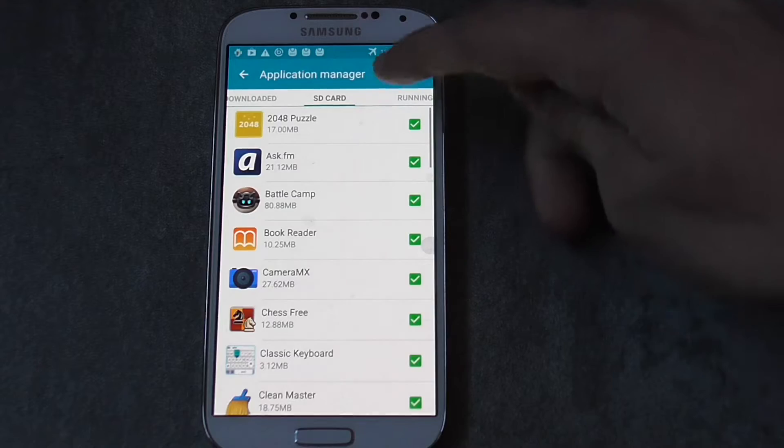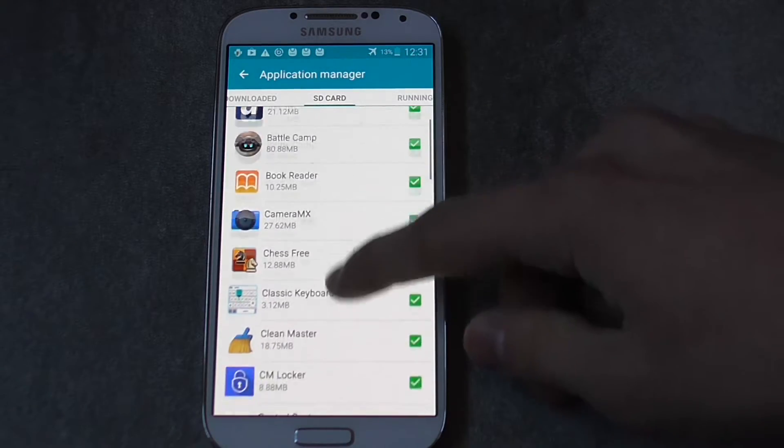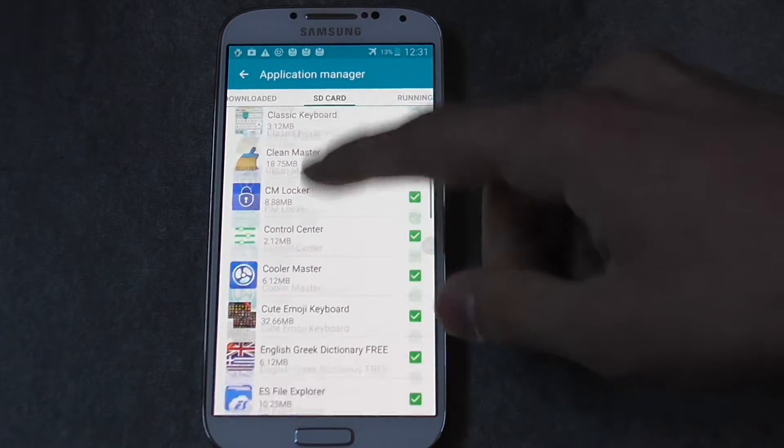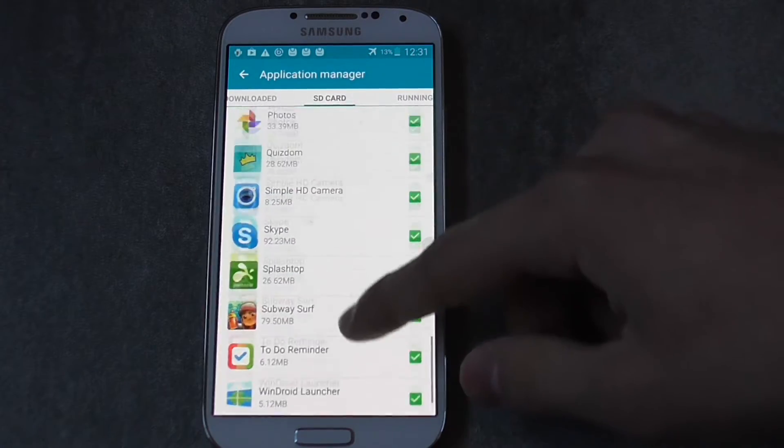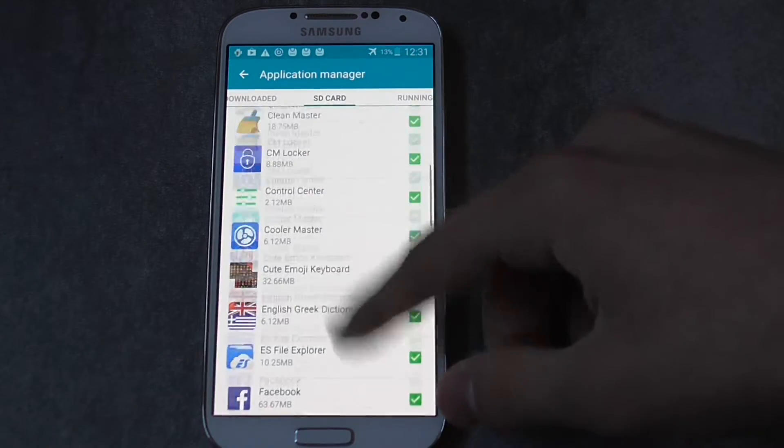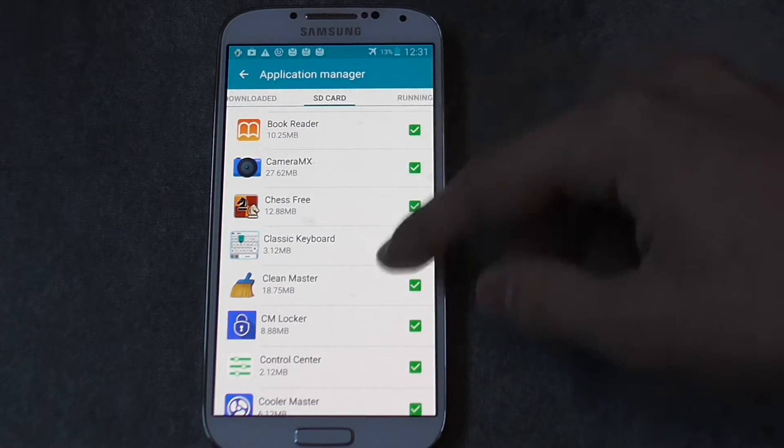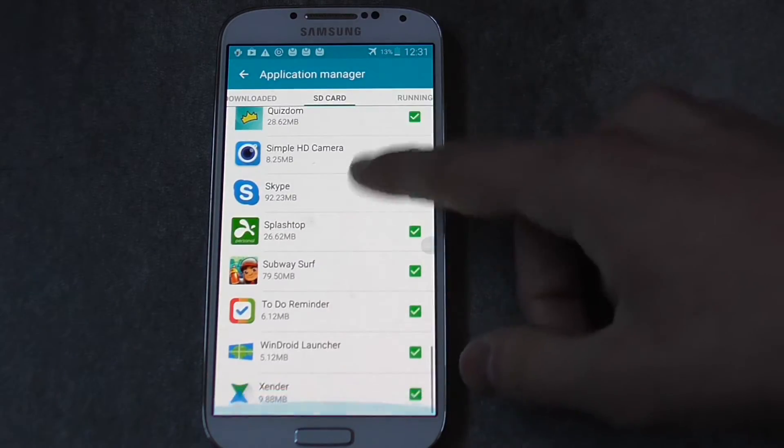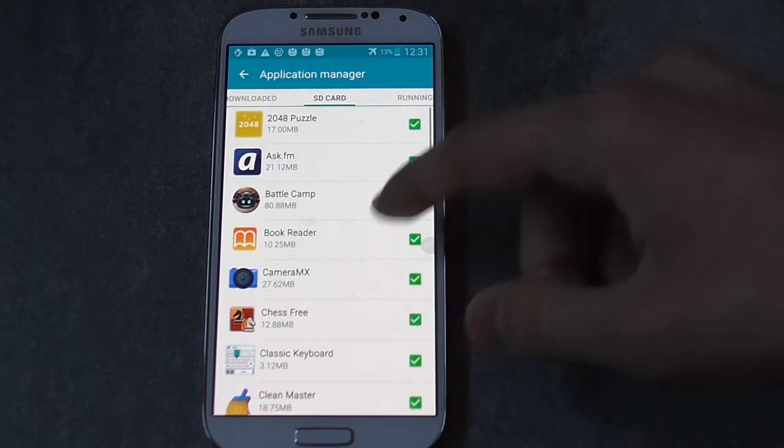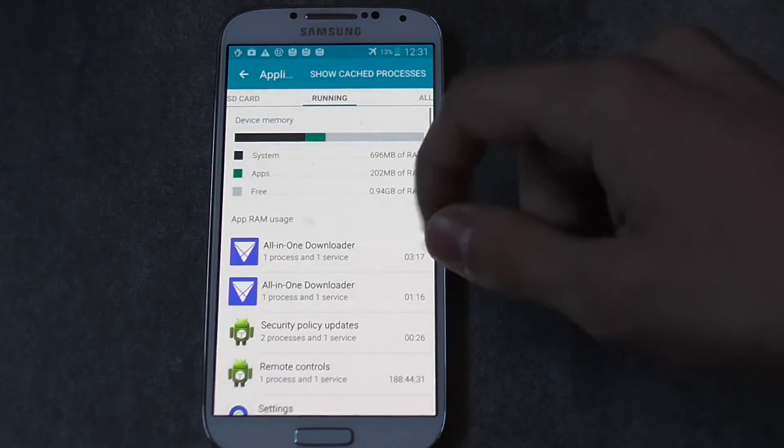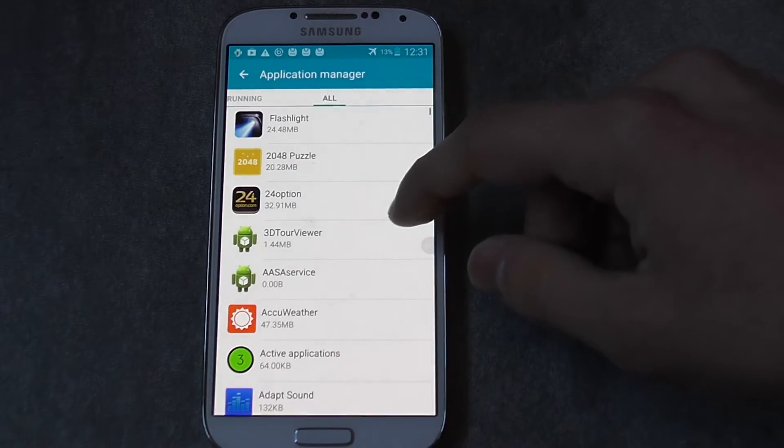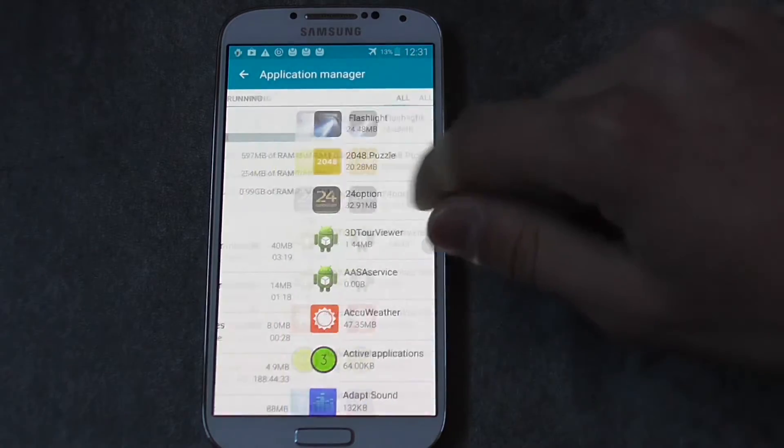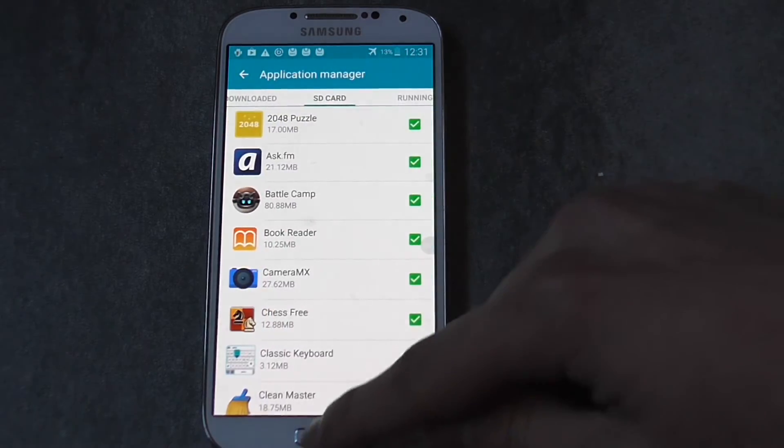Here I also have a section in my case that says SD card. These are all the apps that can be moved to the SD card. All of them are ticked because I want all these apps to be moved to the SD card.